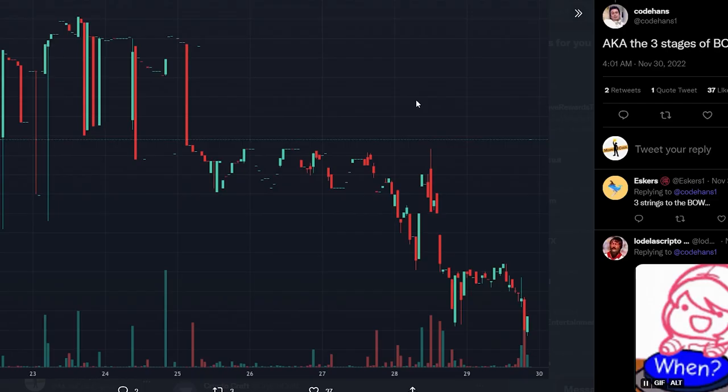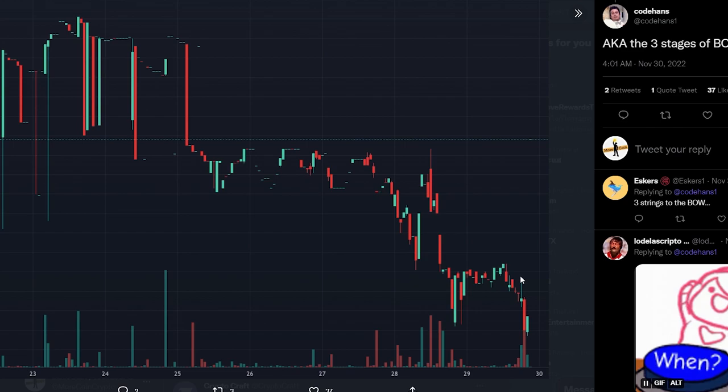BO has actually been live and operational on Kujira Mainnet since around the 25th of November, even though it's been private. And even with a relatively small amount of liquidity added, you can already see the effects it's had.